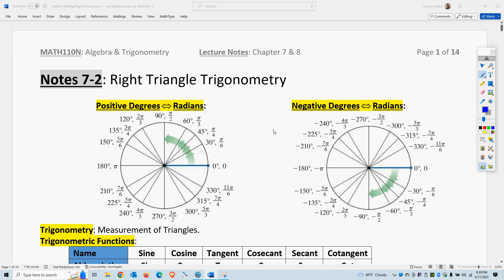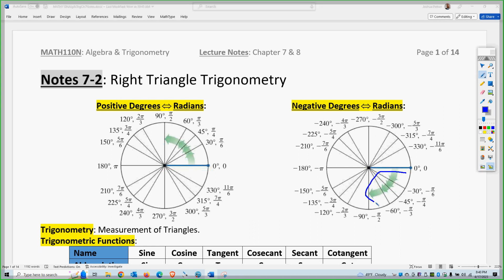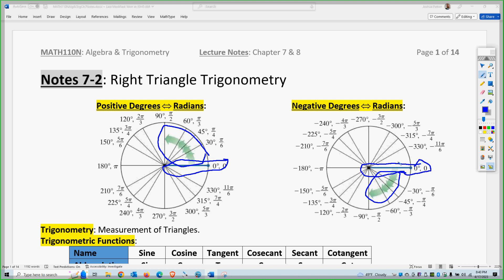We're going to do right triangle trigonometry this week and then non-right triangle trigonometry next week. Keep in mind the angles can be positive or negative. An angle in the clockwise direction is negative, and an angle in the counterclockwise direction is positive. They start along the positive x-axis where zero is, which is the starting point for angles when you draw them.